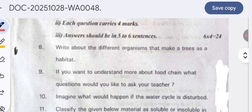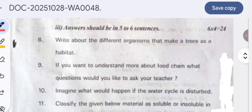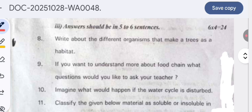About the different organisms that make a tree their habitat: trees are habitats for mammals, birds, insects, amphibians, and reptiles. Mammals like bats live on trees, birds make their nests in trees, and insects also make holes near trees.